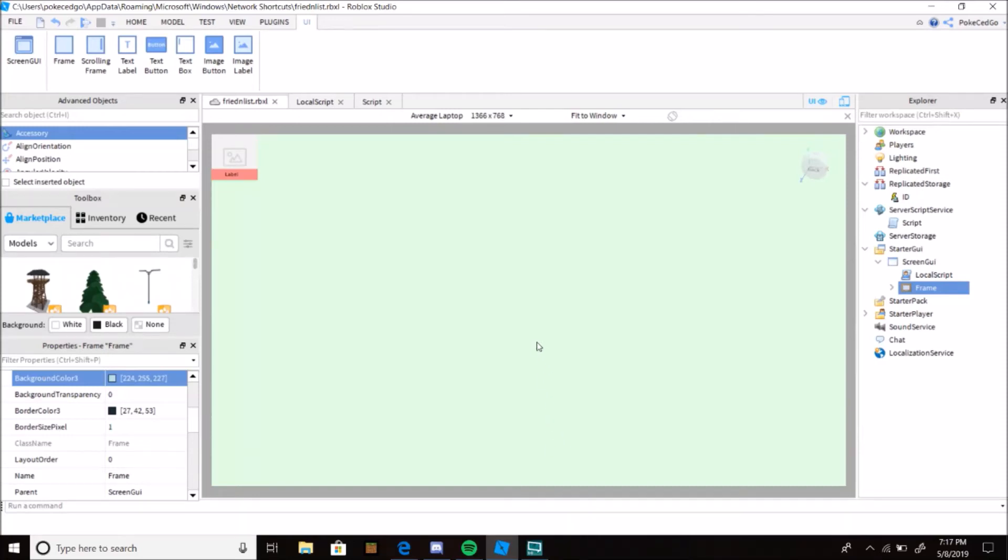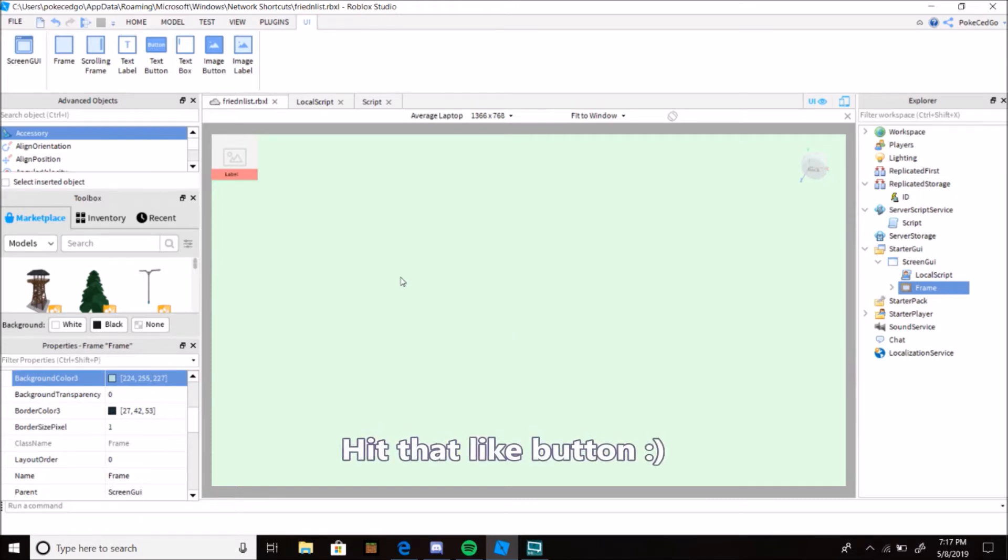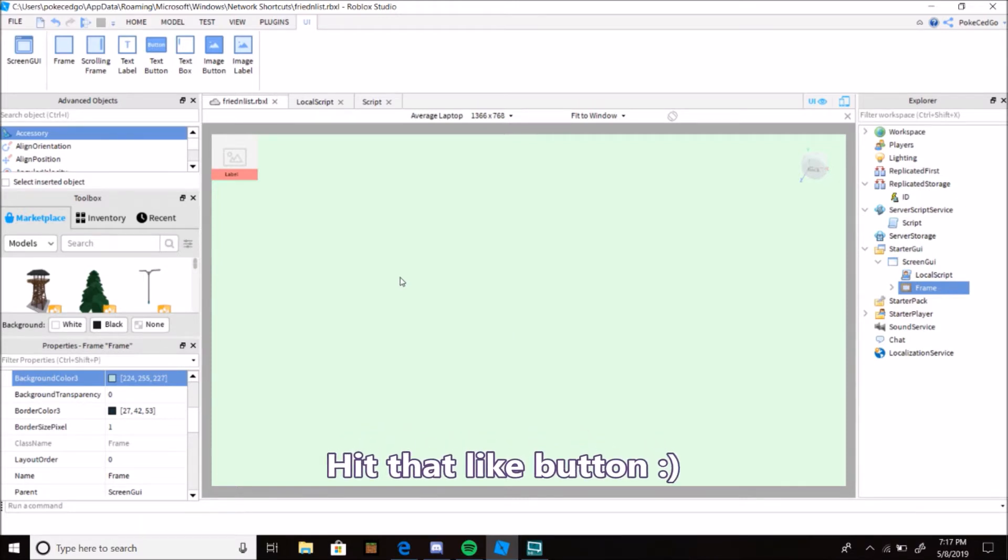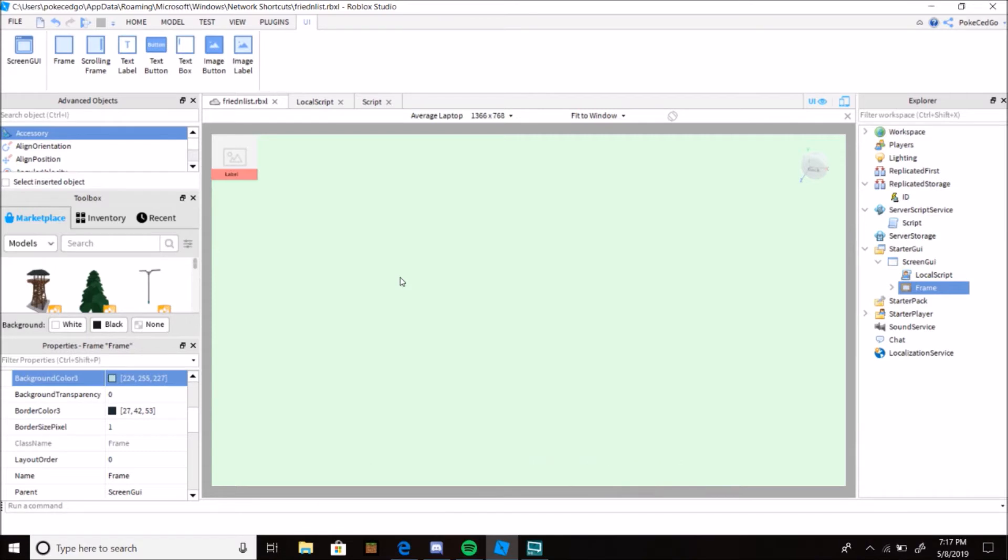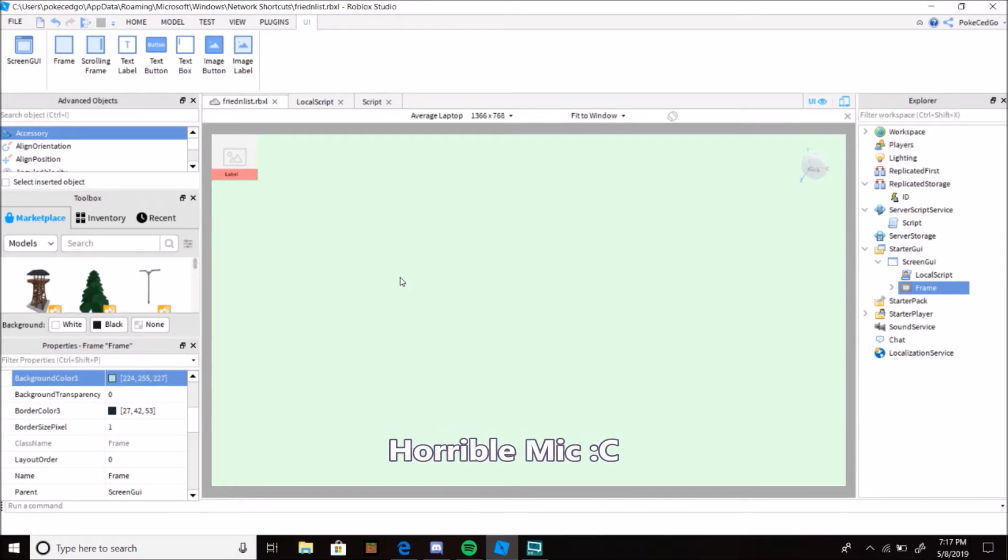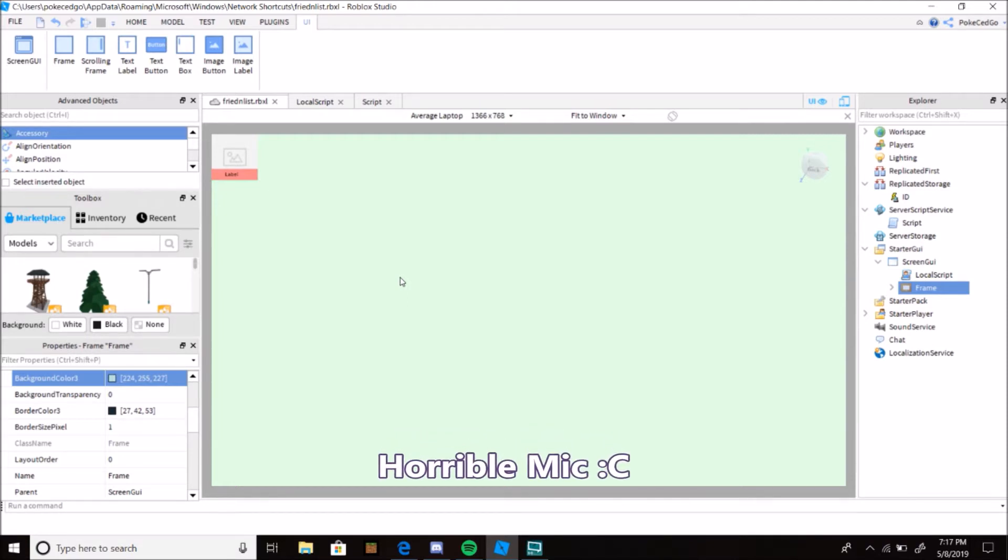Hello everybody, welcome back to another Roblox video. It's been a long time for a scripting video, but here we go again. Today I have a very unique and special one for you. I haven't seen any specifically this kind of scripting tutorial, so might as well do it because I'm running out of ideas.